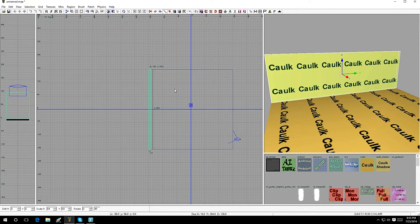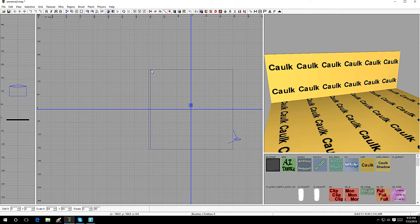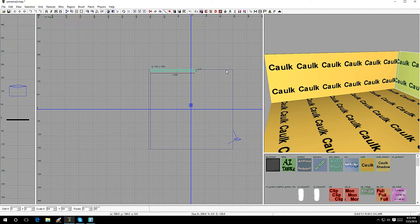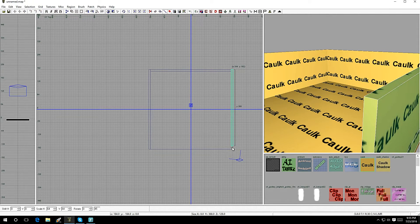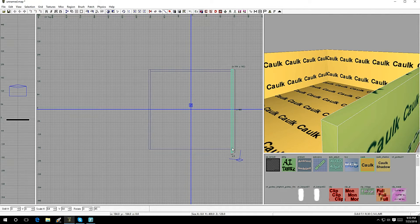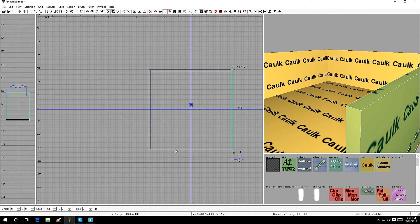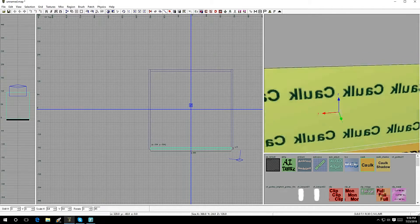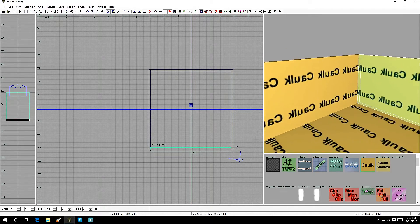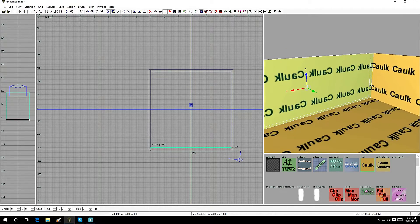Hit Ctrl+Tab to change the view. Press Escape to get out of the current brush, then drag out another one. Press Escape — there's a second one. Drag out another — there's a third. You need four walls to make a room, so drag the fourth and there you go: your first room. Now let's make a ceiling.